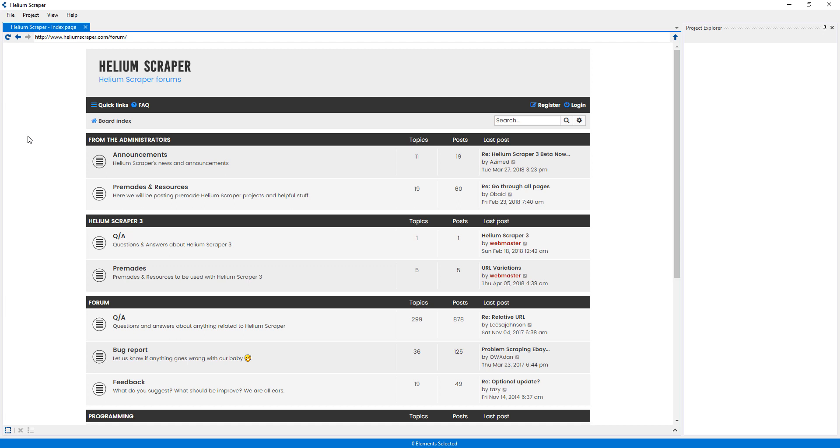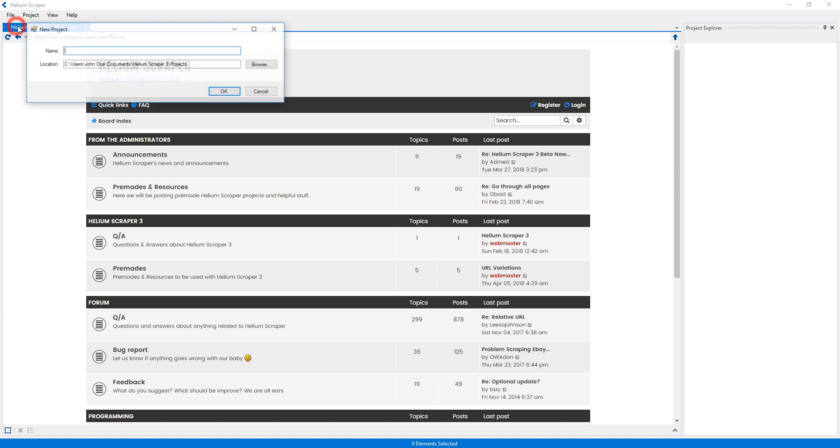In this tutorial I will show how to extract hierarchical information using Helium Scraper 3. I will first create a project, which I will call forum scraper.